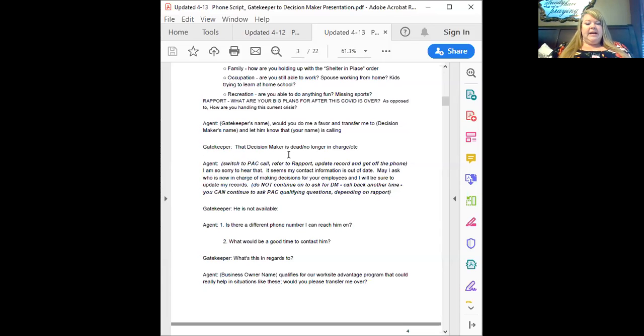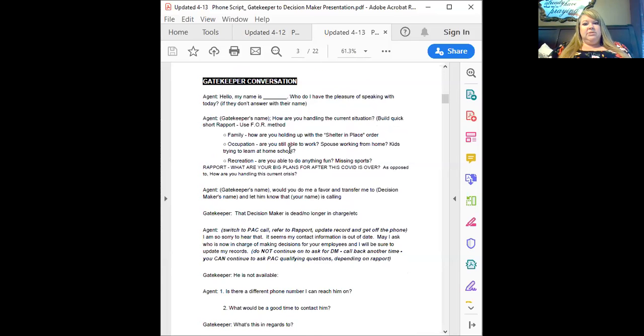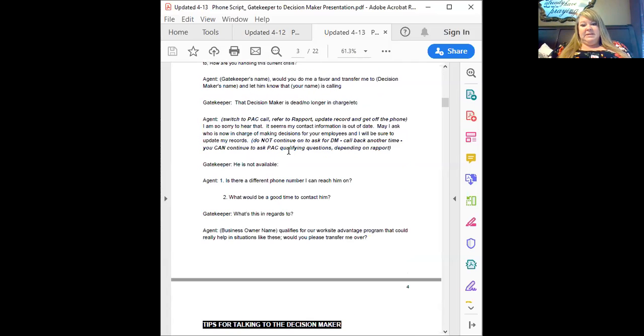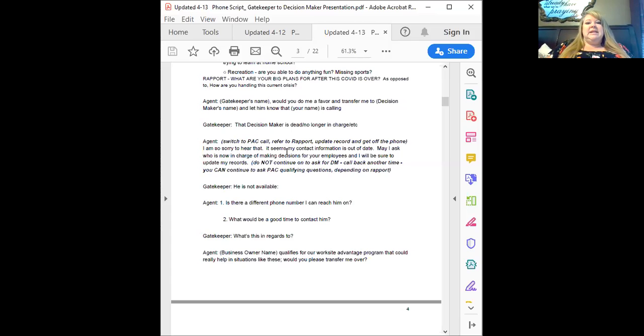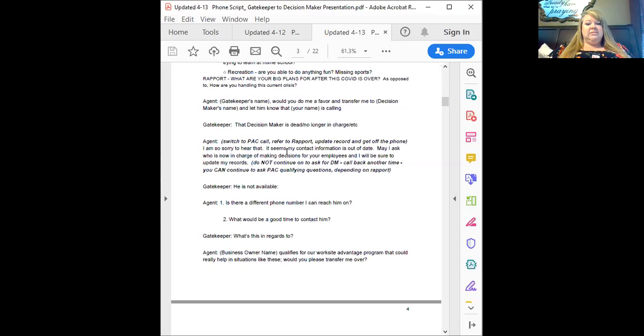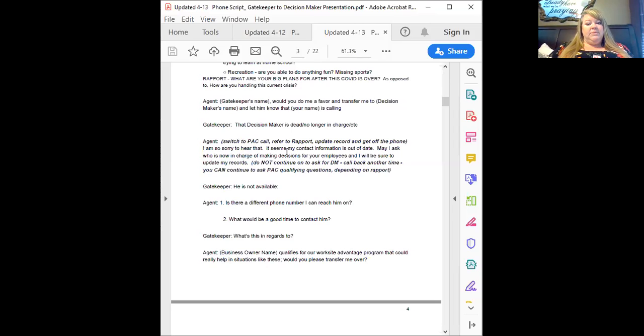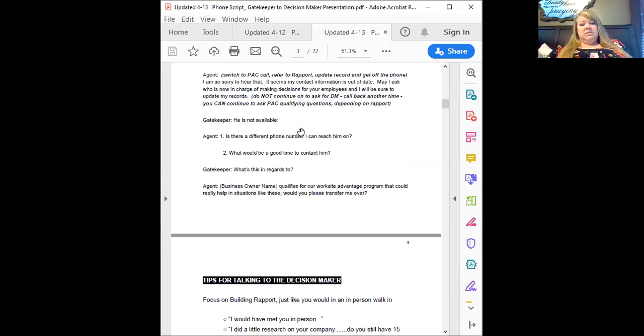You're not going to continue to ask for the DM. You're going to call back at a different time, ask for that new DM. You can continue to ask PAC qualifying questions just depending on your rapport. So if you and Jeff had a good conversation, I did some research on your company. Do you guys still have five people working for you? Or with this COVID thing, have you guys had to reduce your workforce or is everybody working from home? Then on the next call you would call back, same thing. You're going to establish that rapport with Jeff, go straight into asking for the new DM. Maybe he's not available. Then you ask, what would be a better time to contact him? Is he more in the mornings and the afternoons? Is there a better phone number to reach him on? What is this in regards to? Well, Andrew qualifies for our worksite advantage program that could really help in situations like these. Would you please transfer me over?